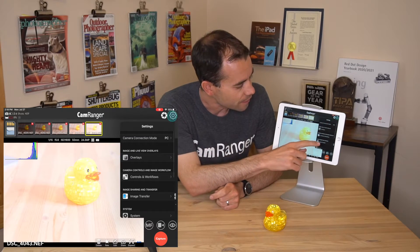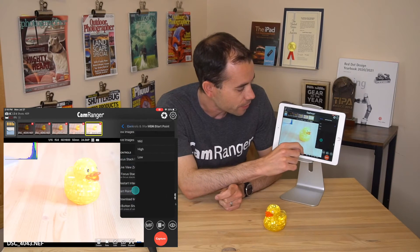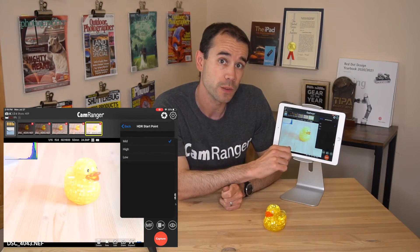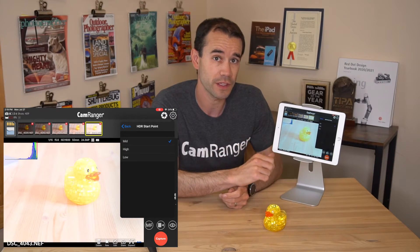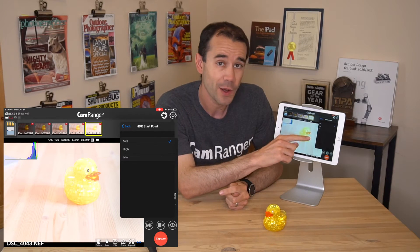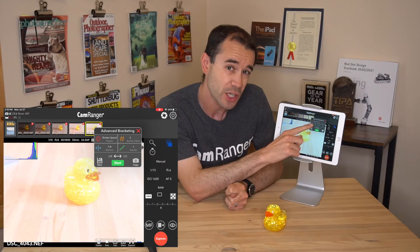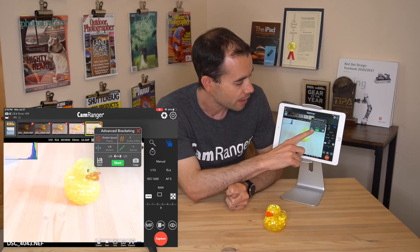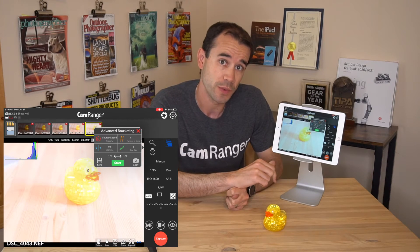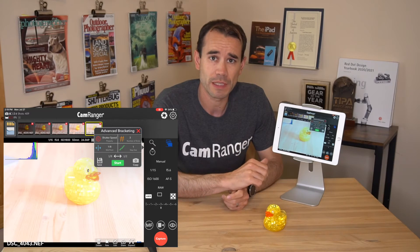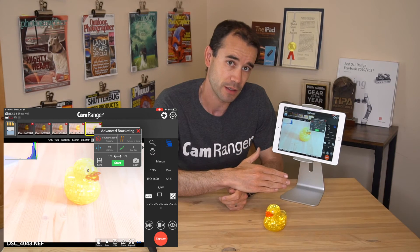Another feature within the settings is that we can adjust the midpoint. If we go to Controls and Workflows, then HDR start point, you can see it's set to the default which is Mid. We can also set it to High or Low. So instead of that midpoint indicating the middle of the exposure range, we can have that value indicate the high or the low exposure. For example, if I set it to Low and go back to HDR, the so-called midpoint — think of it as a start point — is 1/8, and the range is 1/8 to 1/2. This can be a little easier depending on your workflow, instead of having it as the middle of the exposure range, having it at the least or most exposed value.